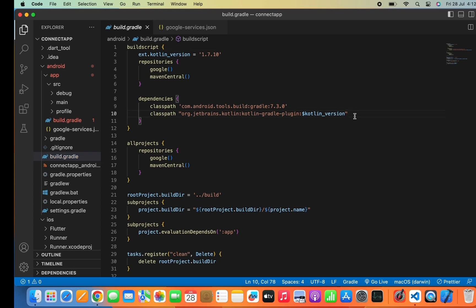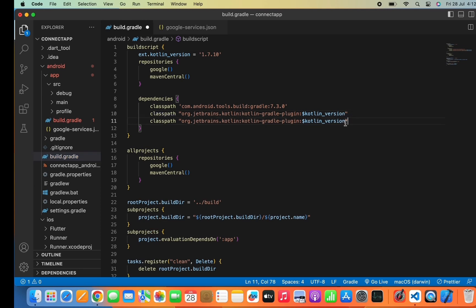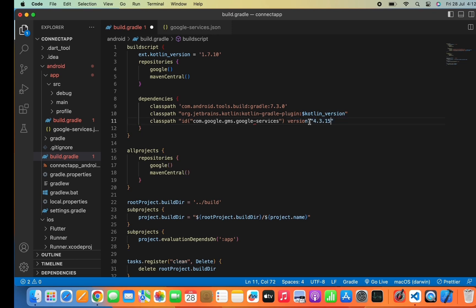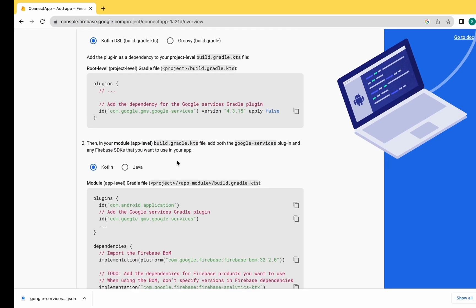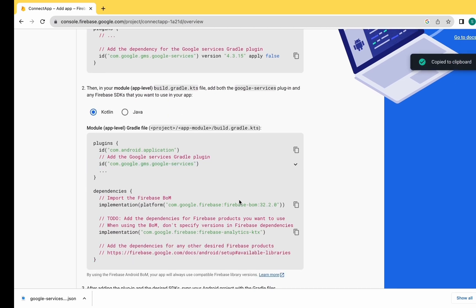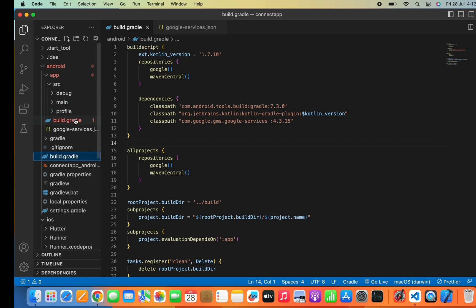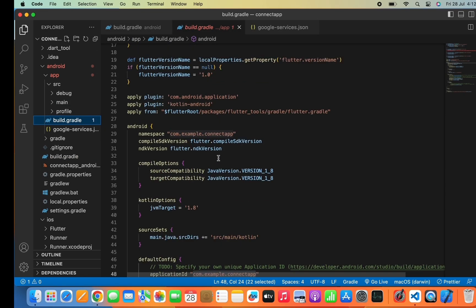Copy the above line and paste it here. Edit some parts as shown on screen - remove the apply false statement, remove some inverted commas and brackets, apply the semicolon, and remove the ID. It is done.